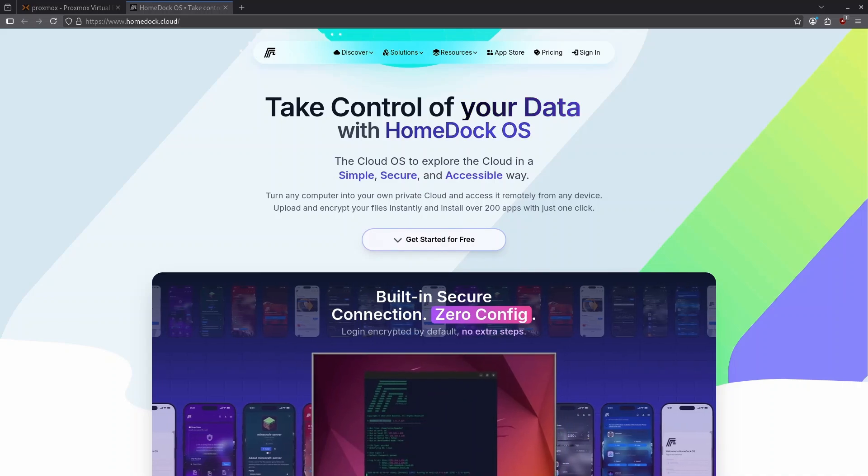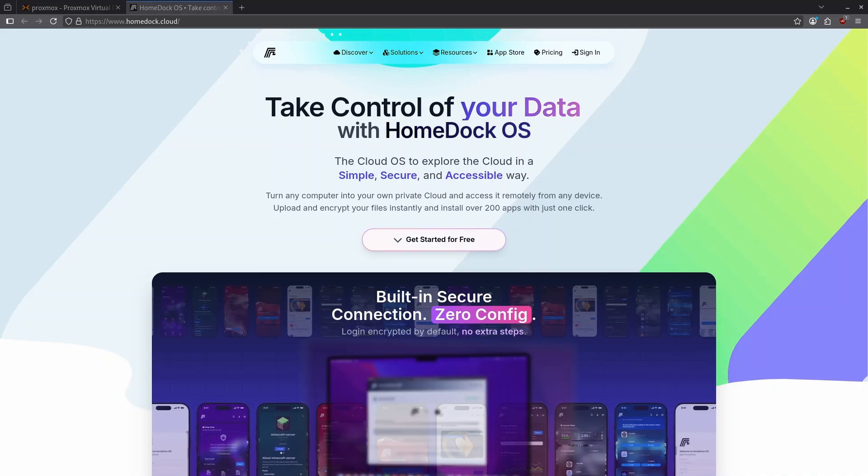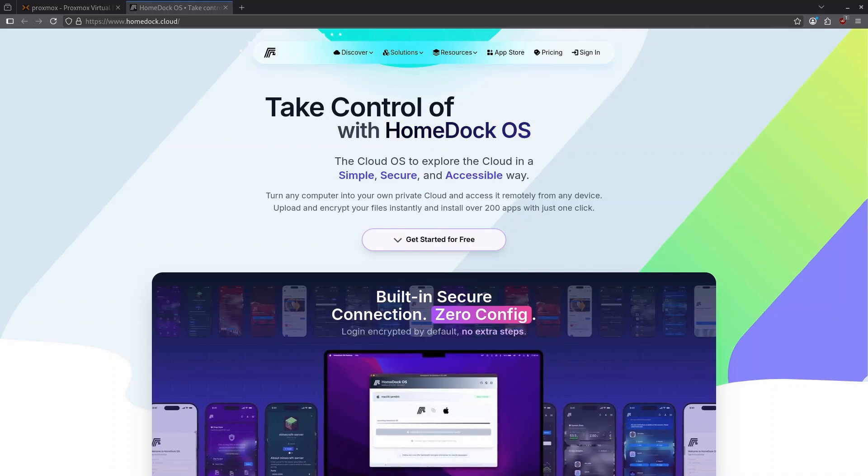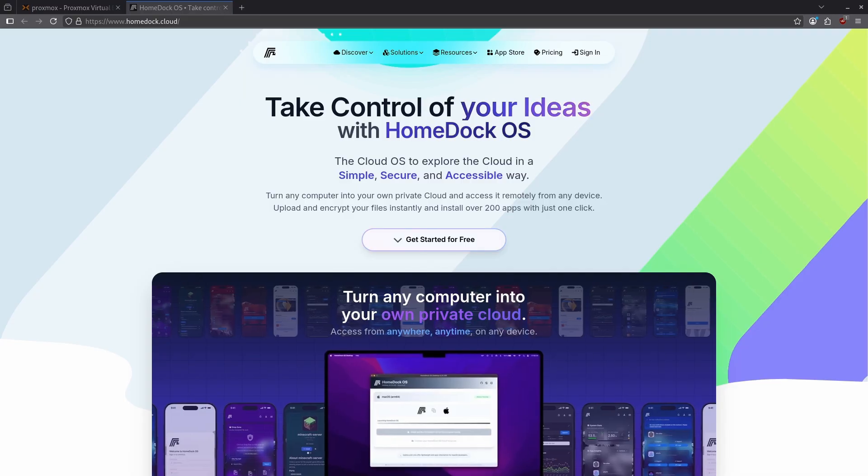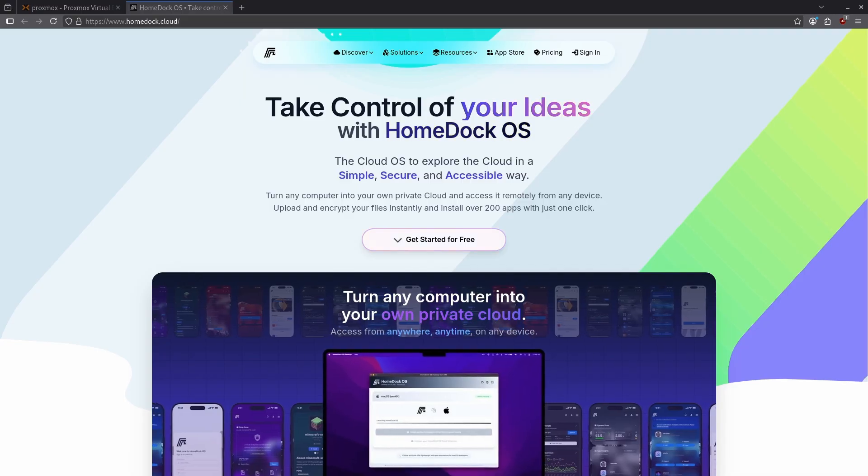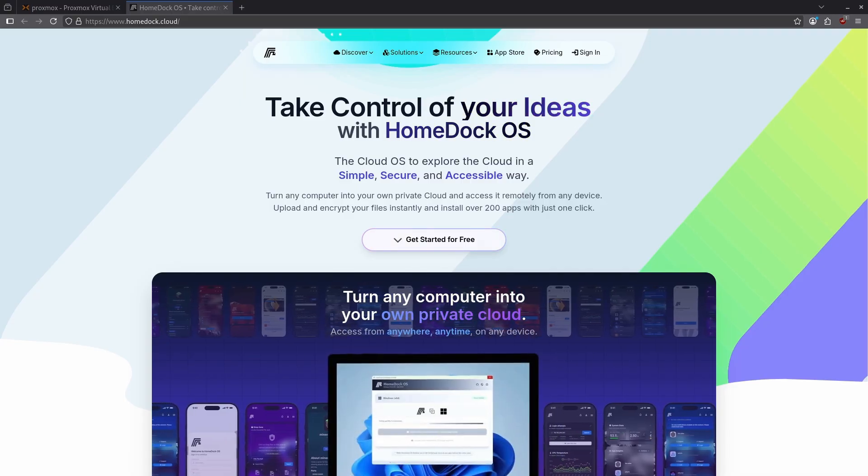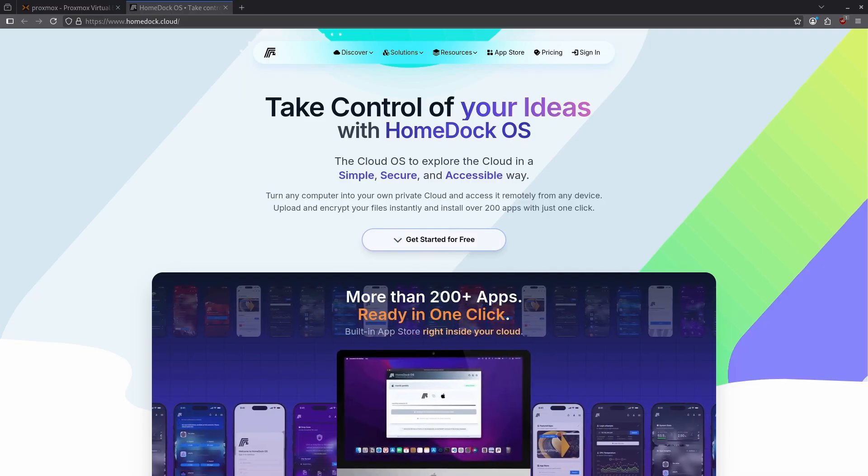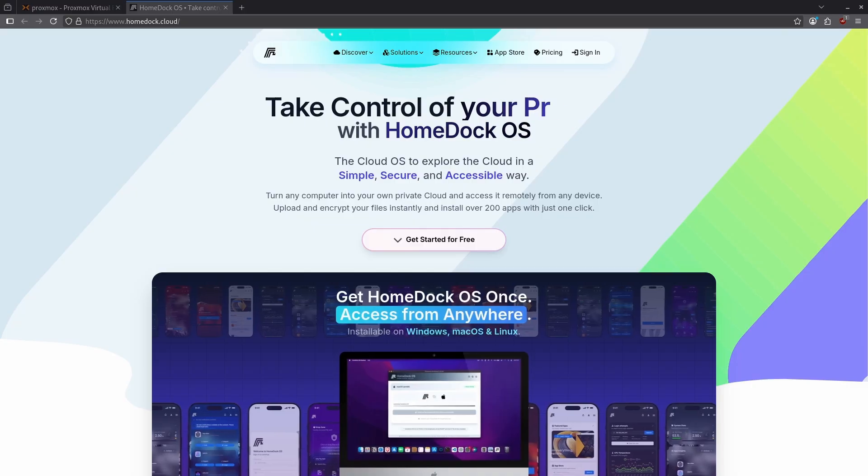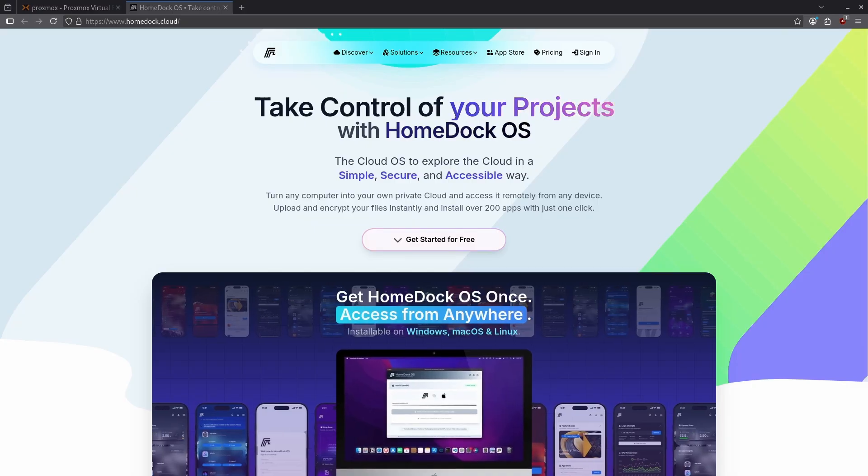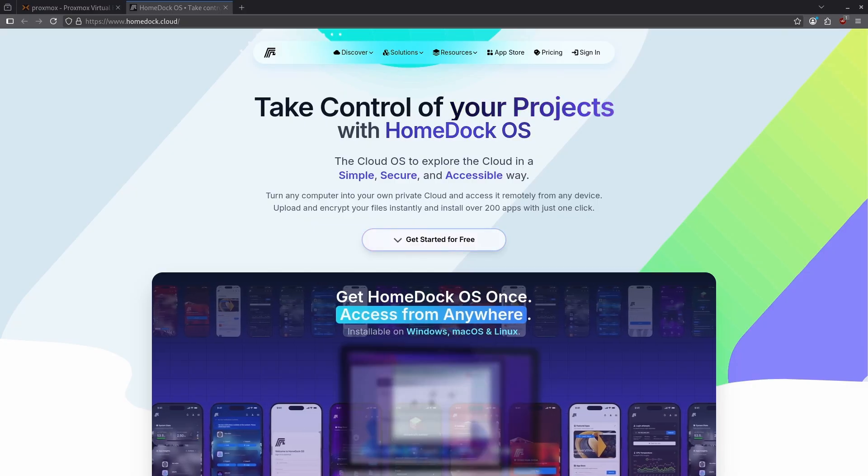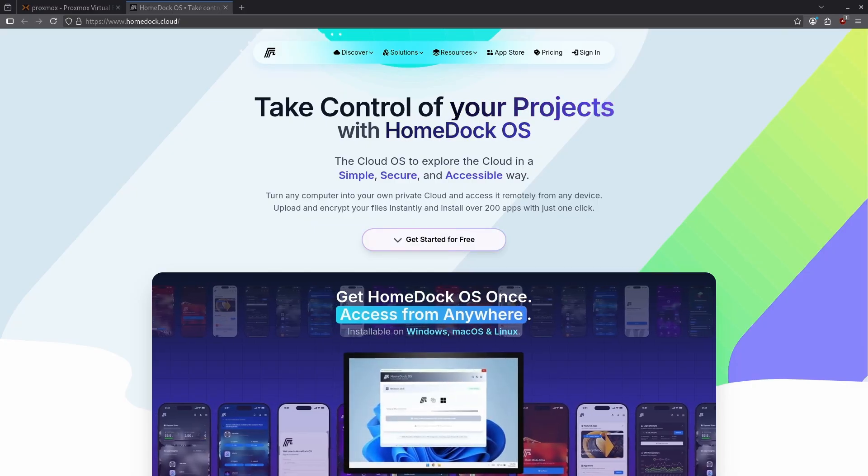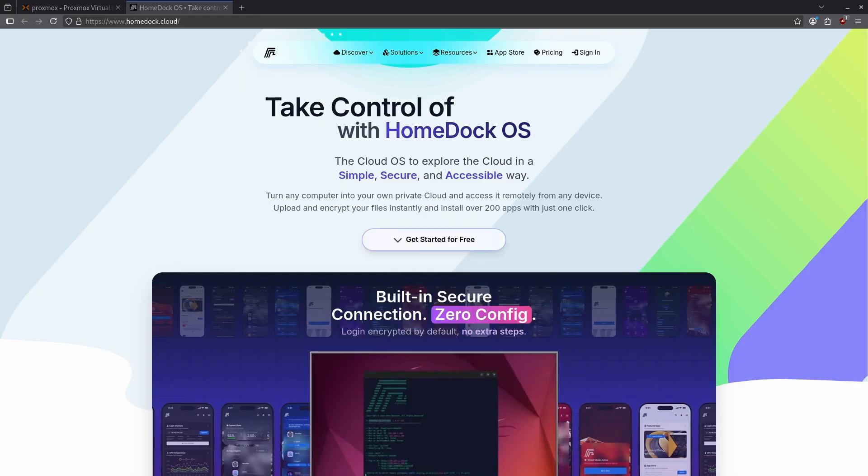There are many different ways to manage Docker containers and today I want to introduce a front end called HomeDock OS. HomeDock OS is a web UI which runs on top of Debian Linux. Unlike Dockage, Komodo, or Portainer, which are all containers which manage other containers, HomeDock OS is more like a lightweight operating system in itself.